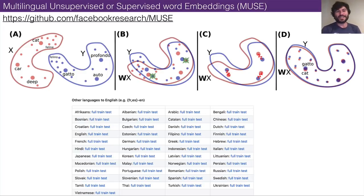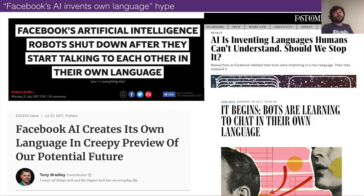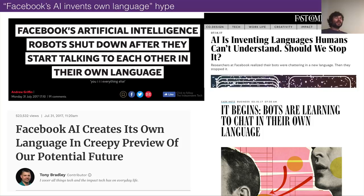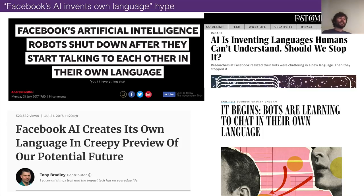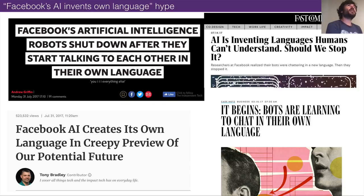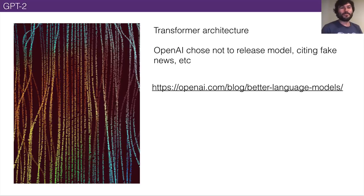When this was announced, the whole media interpreted it as Facebook having created its own language that they had to shut down because it started doing crazy stuff. This is misleading — what was happening is relatively straightforward: a mathematical projection into one shared feature space. Now let's get to GPT-2, the latest and greatest thing I'll mention.